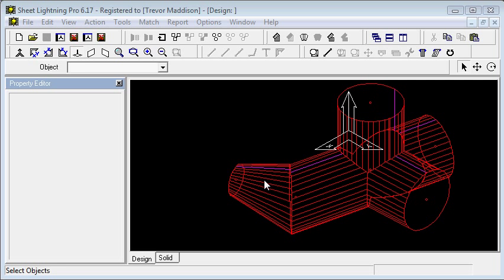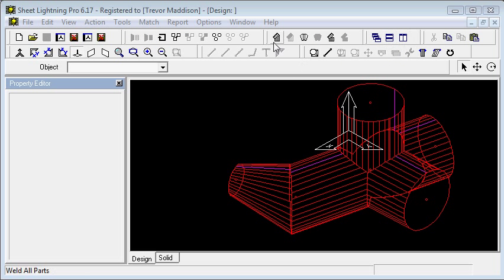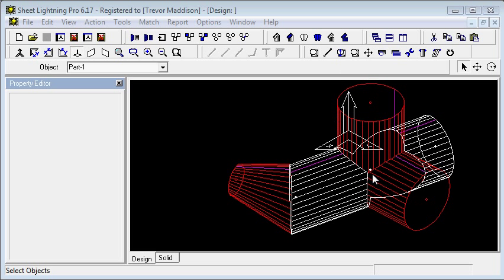As we select these parts, you see that lots of tools become available and are highlighted. If we select none, then many of them grey out. So when it comes to editing things and executing certain commands, you have to select them first and then choose the command.